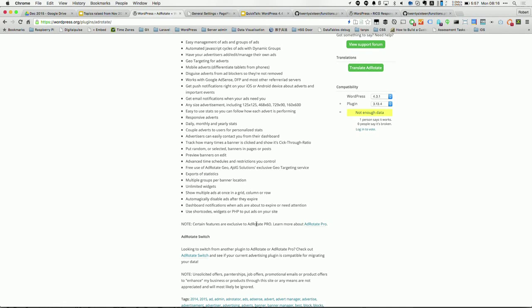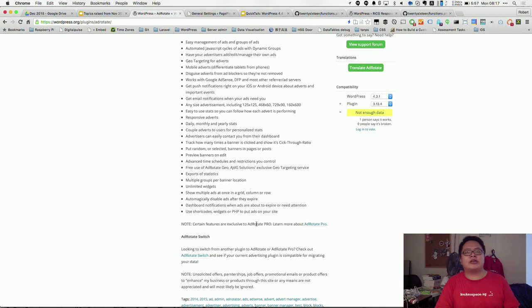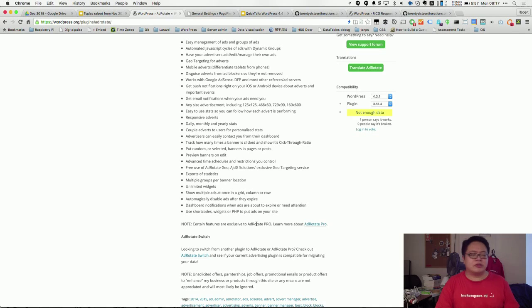If you want to have these features, these are all the features. Certain features are exclusive to AdRotate Pro, like geotargeting. If you do not need to geotarget, if your ads are very general, you don't need to worry. But if your ads require you to target to let's say one or two countries, like only in China or Taiwan or Hong Kong, then maybe you can consider getting the Pro version.